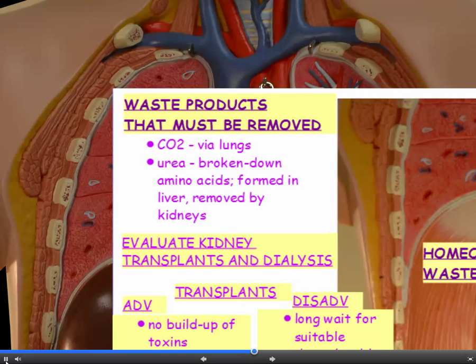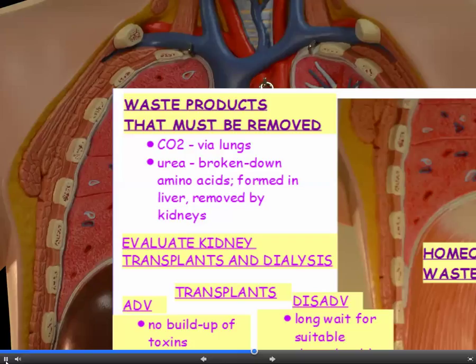The two main waste products that have to be removed from the blood — we're not talking about products of digestion, we're talking about removing waste from the blood — are carbon dioxide, which is removed through the lungs when we breathe it out, and urea. Urea is the product of broken-down amino acids. We don't store amino acids or proteins; they're broken down in the liver but removed from the blood by the kidneys.